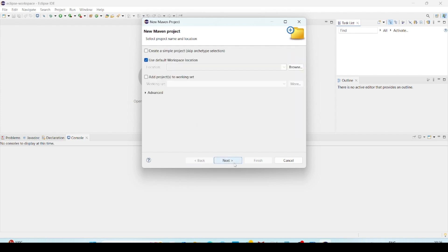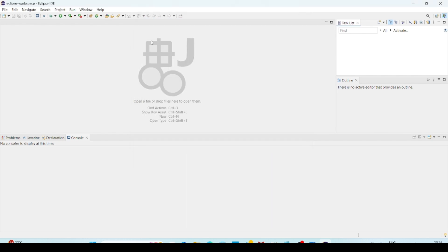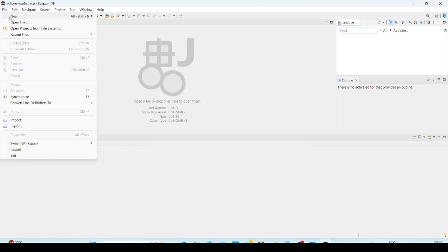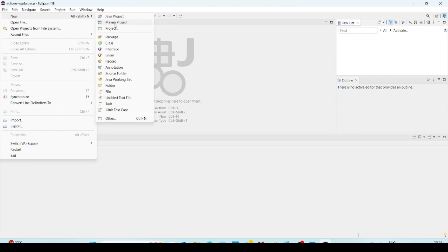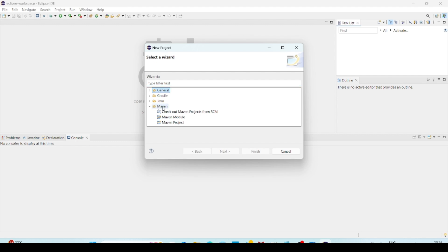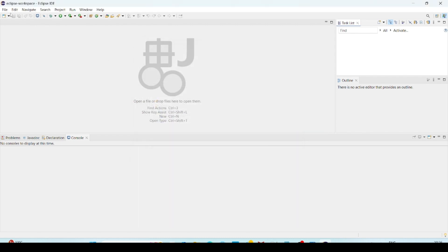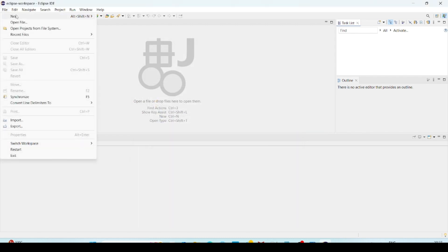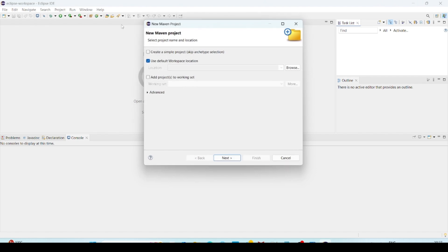So here while creating Maven projects, if you click on new and Java Maven projects selecting, if you are using old version of IDE, then you have to go to projects and you have to select here Maven. But if you are using latest version, then directly you can select from the file New Maven project.